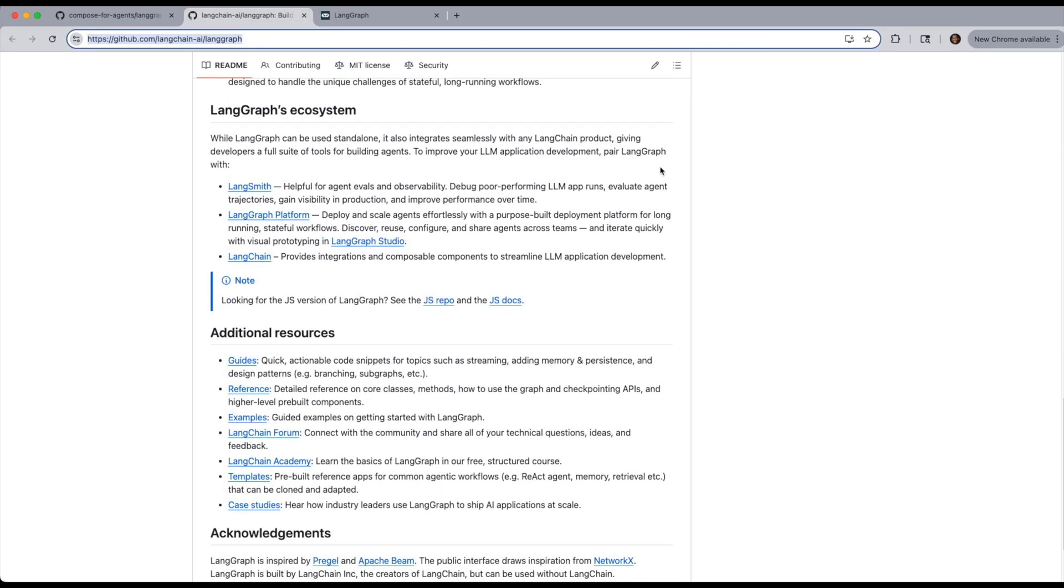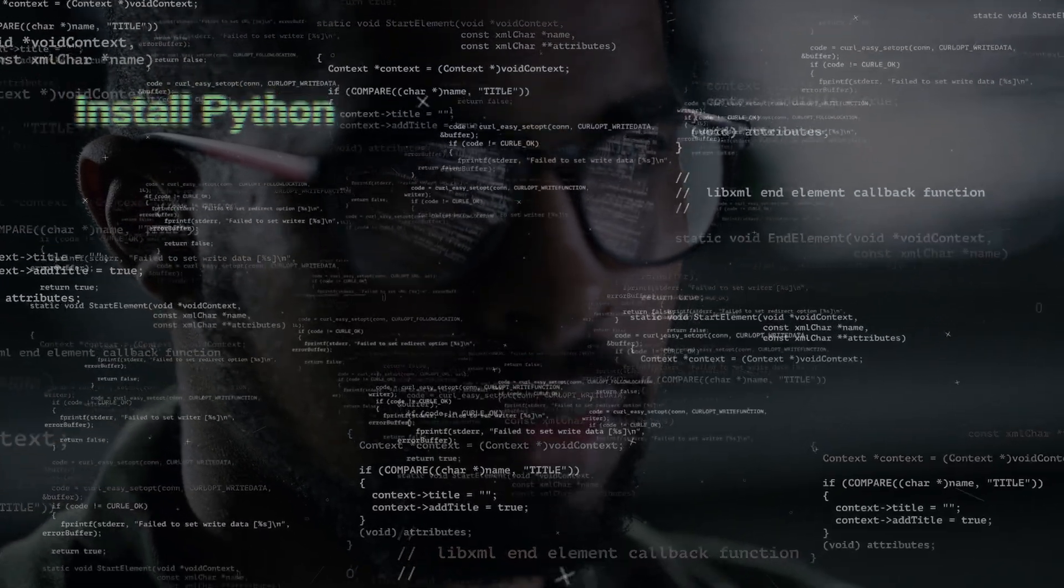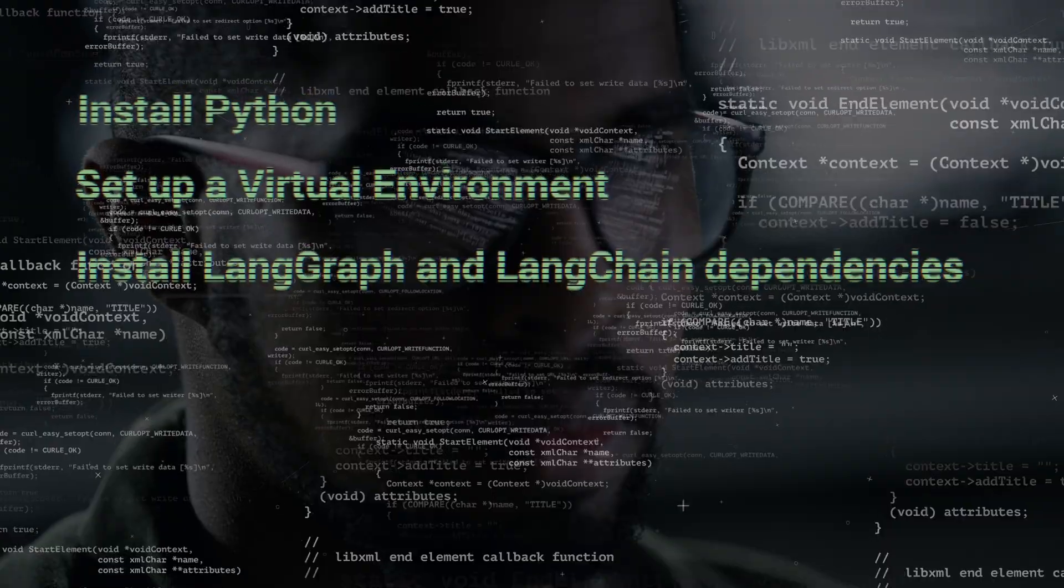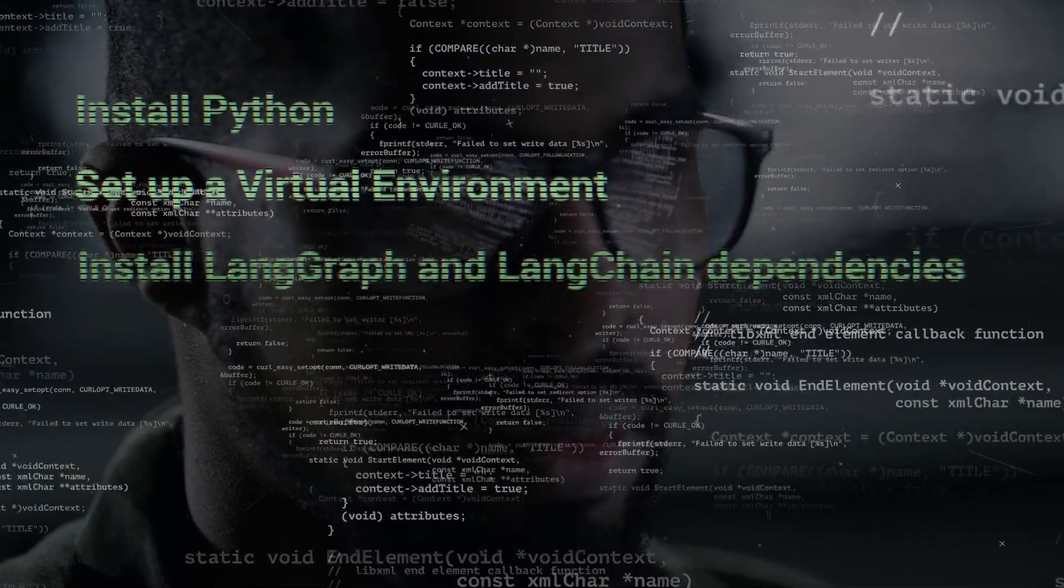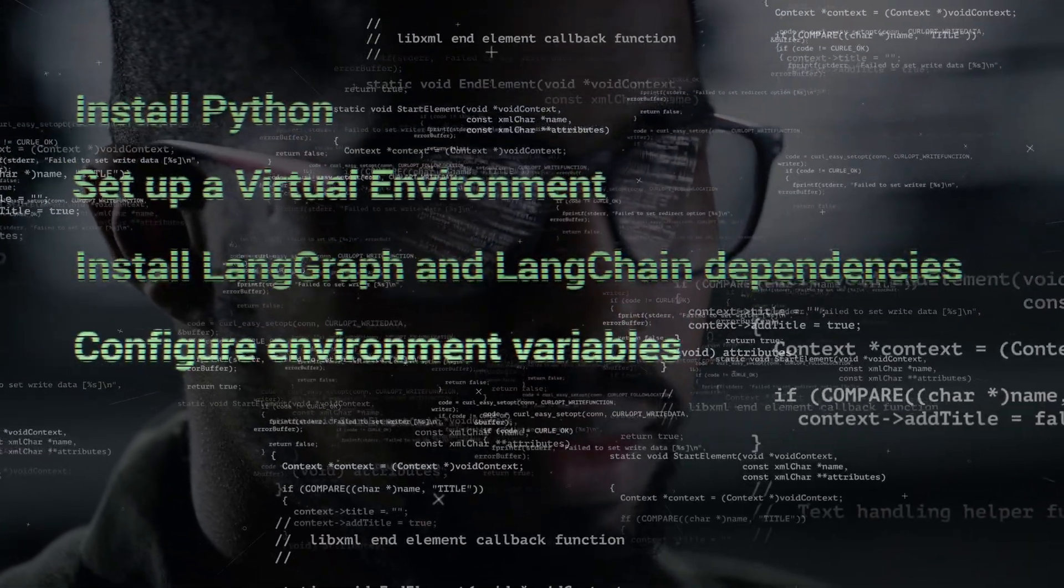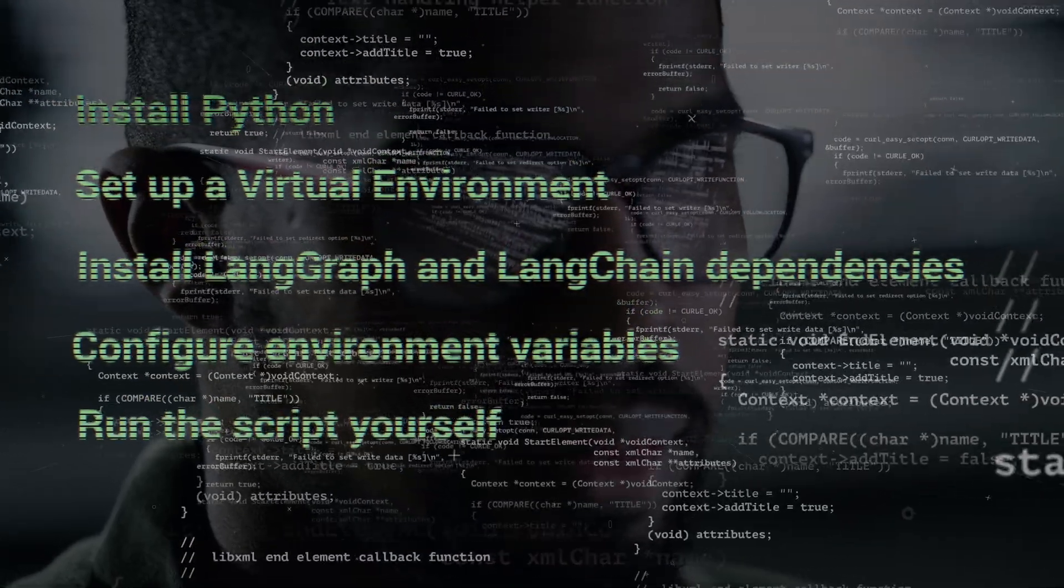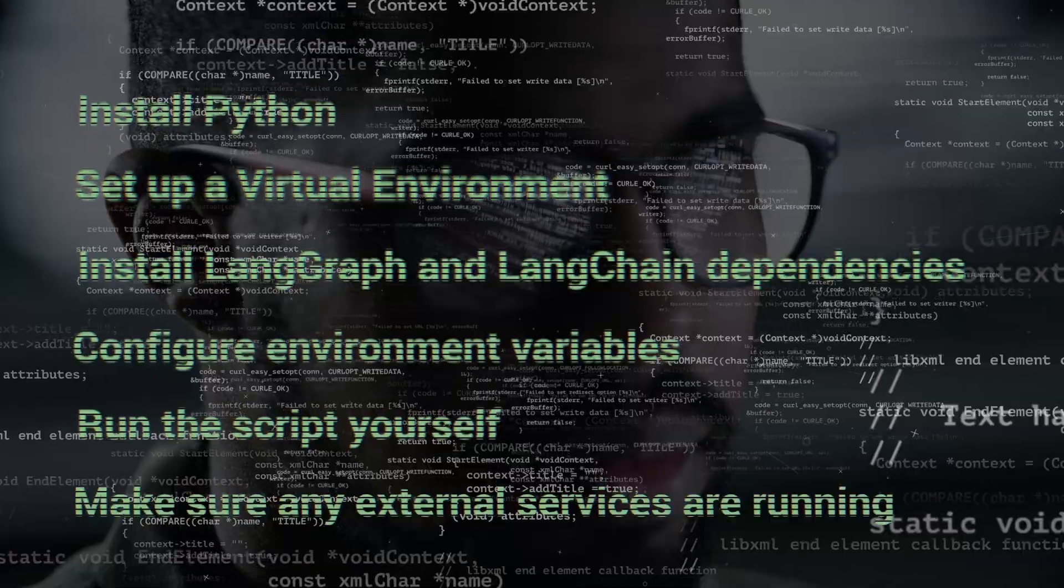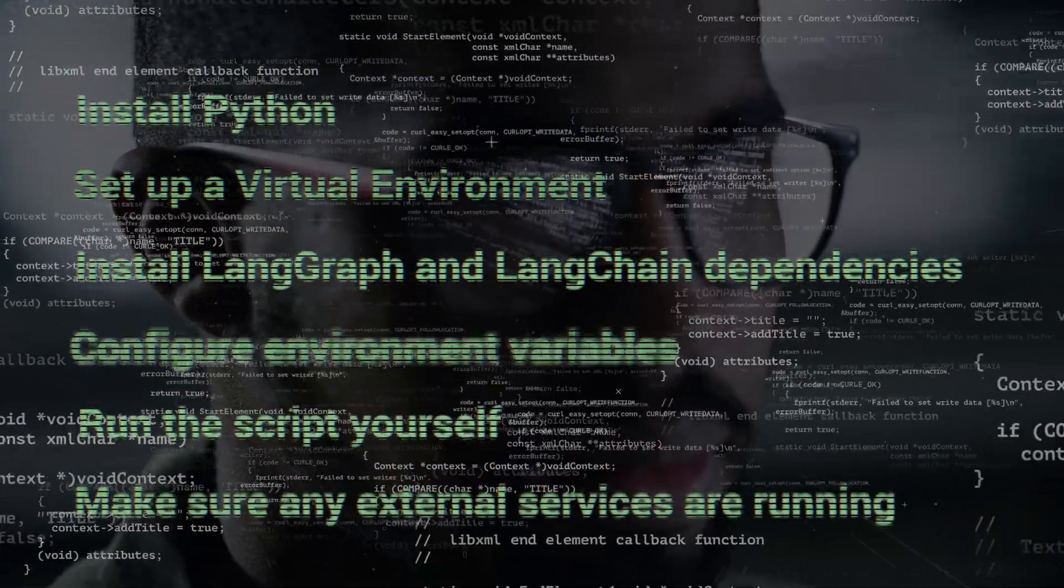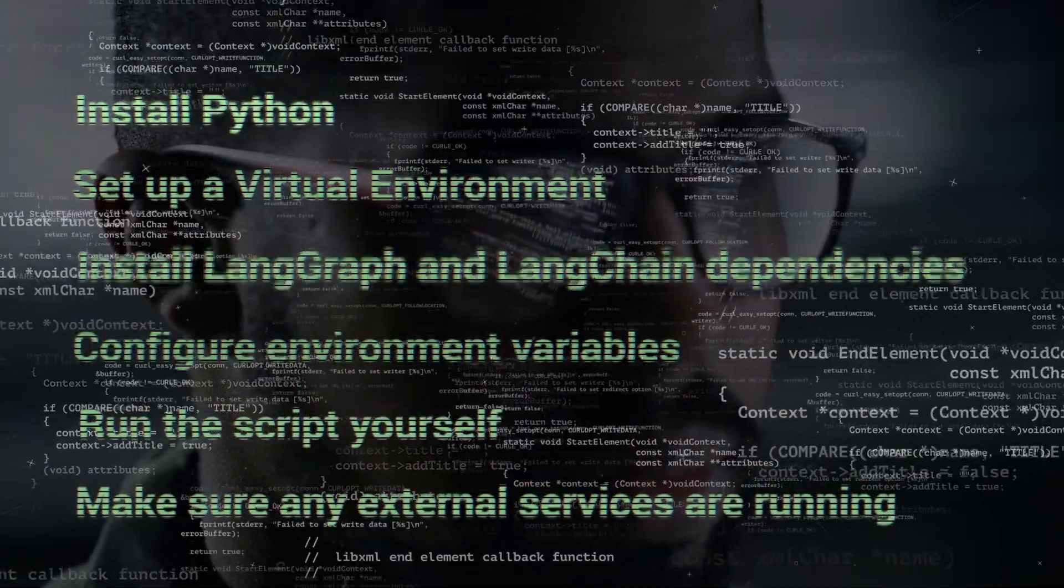However, setting it up involves a few manual steps. You need to install Python, set up a virtual environment, install LangGraph and LangChain dependencies, configure your environment variables like API keys, and run the scripts yourself. You also need to make sure any external services like databases, APIs, MCP tools, are all running and correctly connected. So this is all prone to errors.